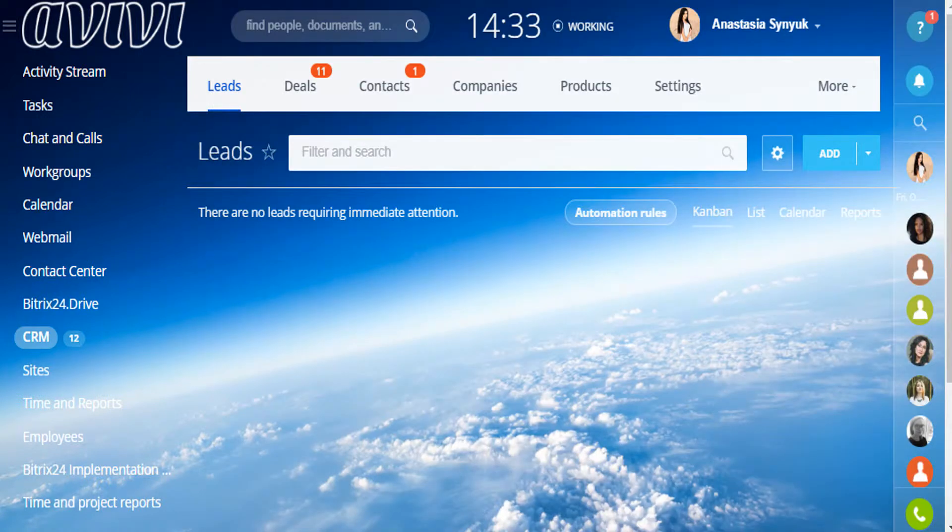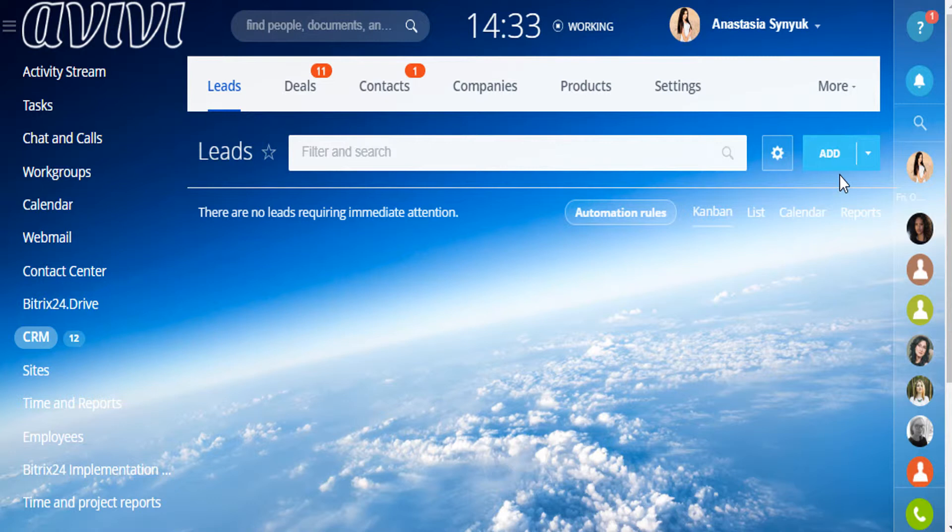So how do leads appear in the CRM? There are three ways to add them. You can do it manually with the help of the Add tab, you can import them, or it can be done automatically with the email and telephone integration, with CRM forms, open channels or a website widget.